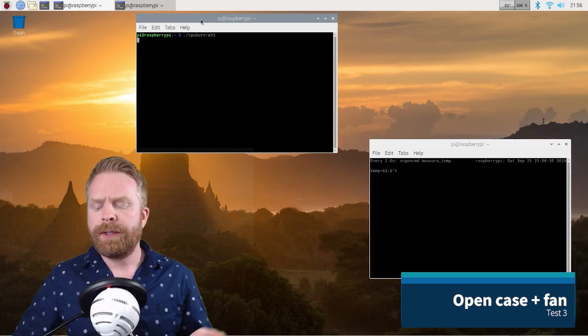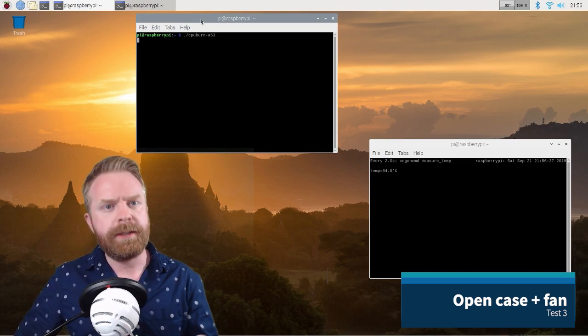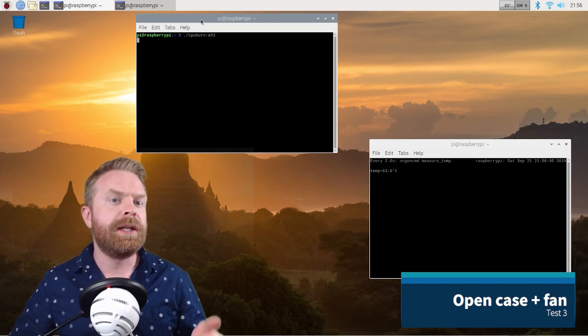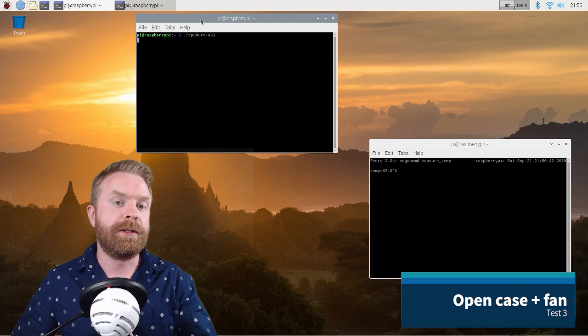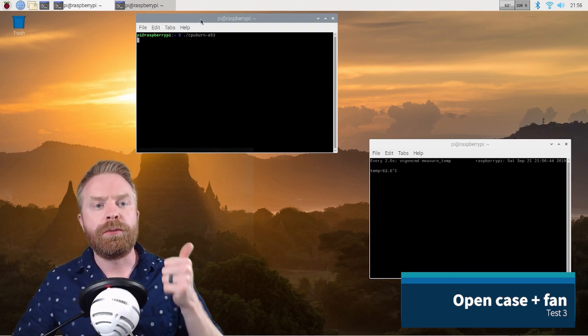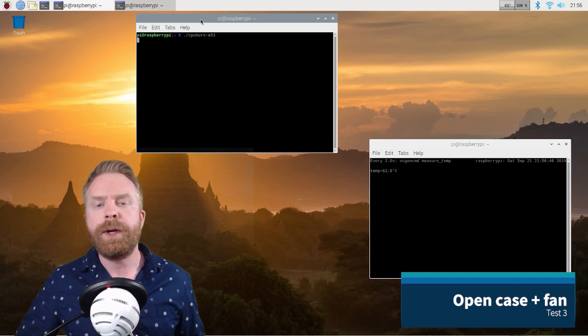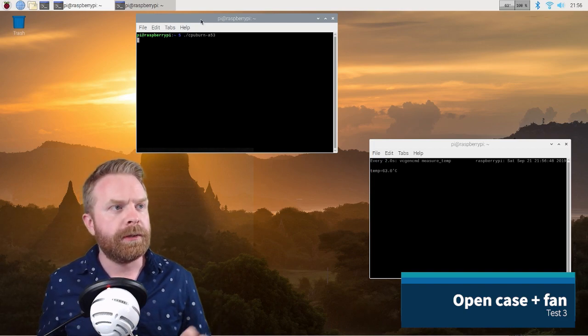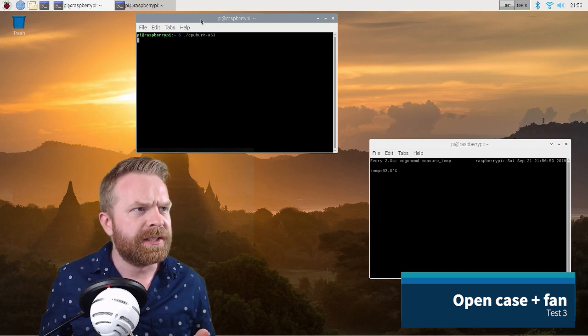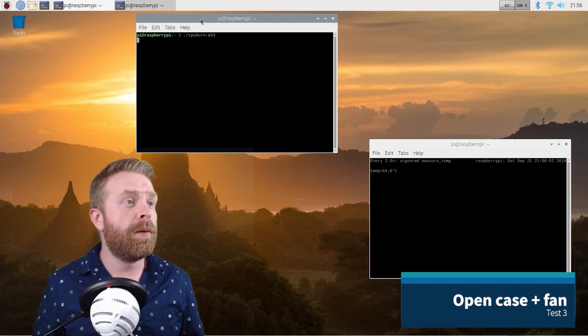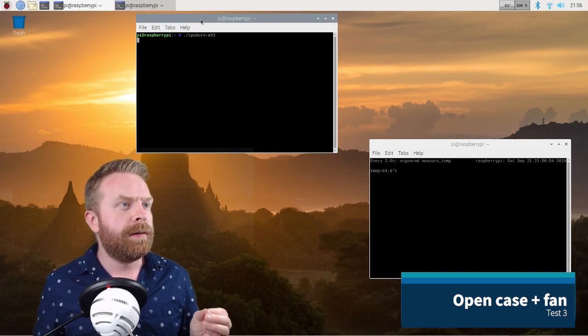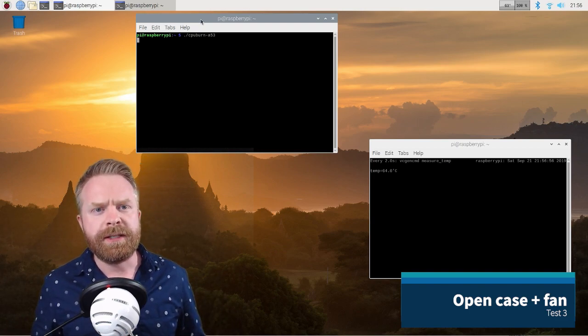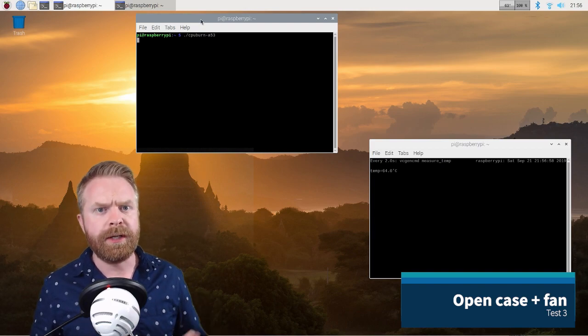And during this cooling, you can actually see the difference between the two tests. With the other two, with the closed case and the open case, they shot up to throttle limits at 80 degrees so quickly that it was really hard to tell the difference. But now you can really see. So we're at, what is this now? 63 degrees, 64.